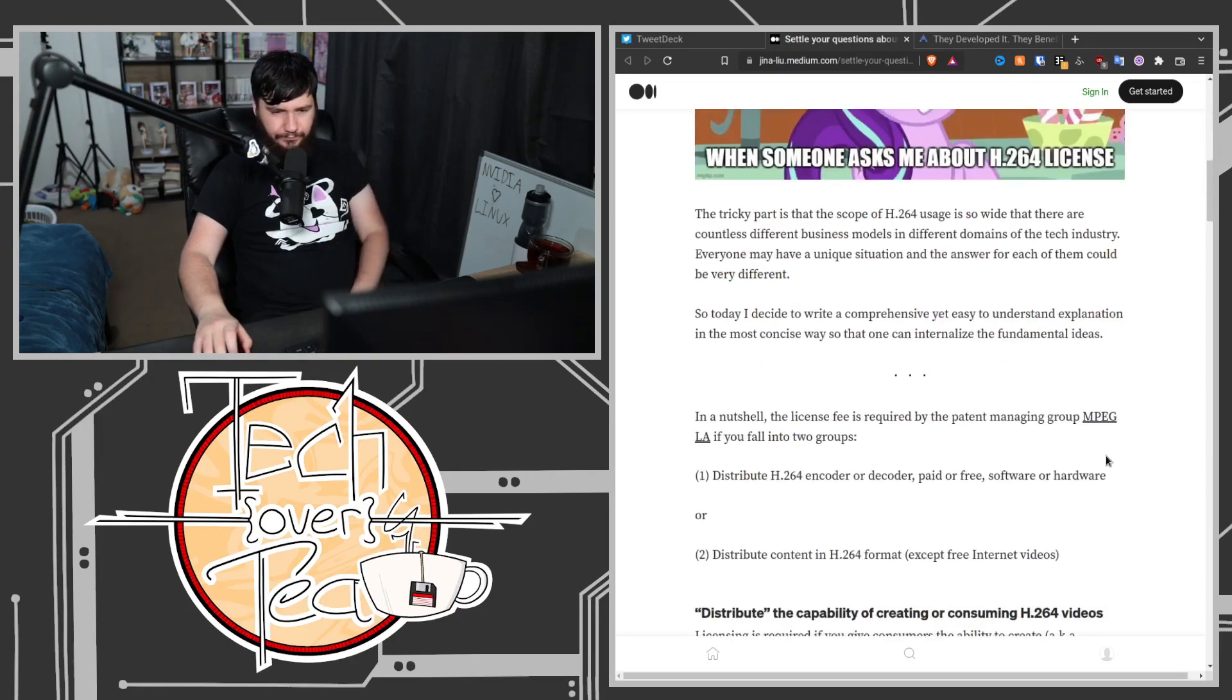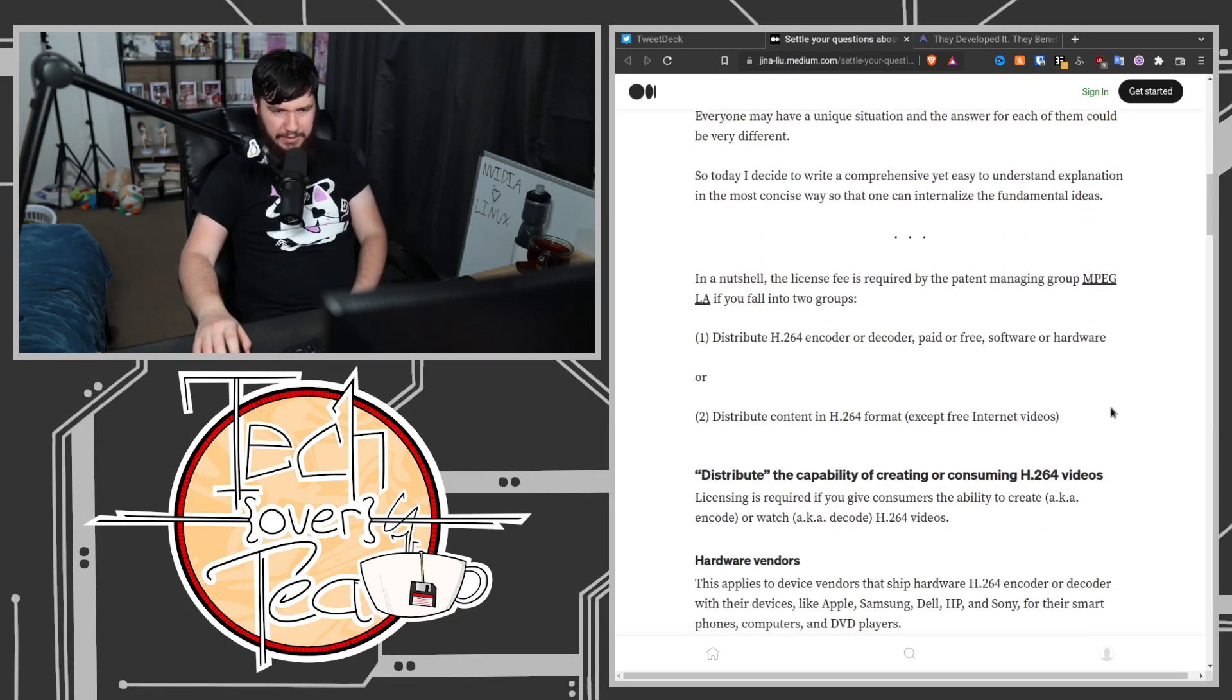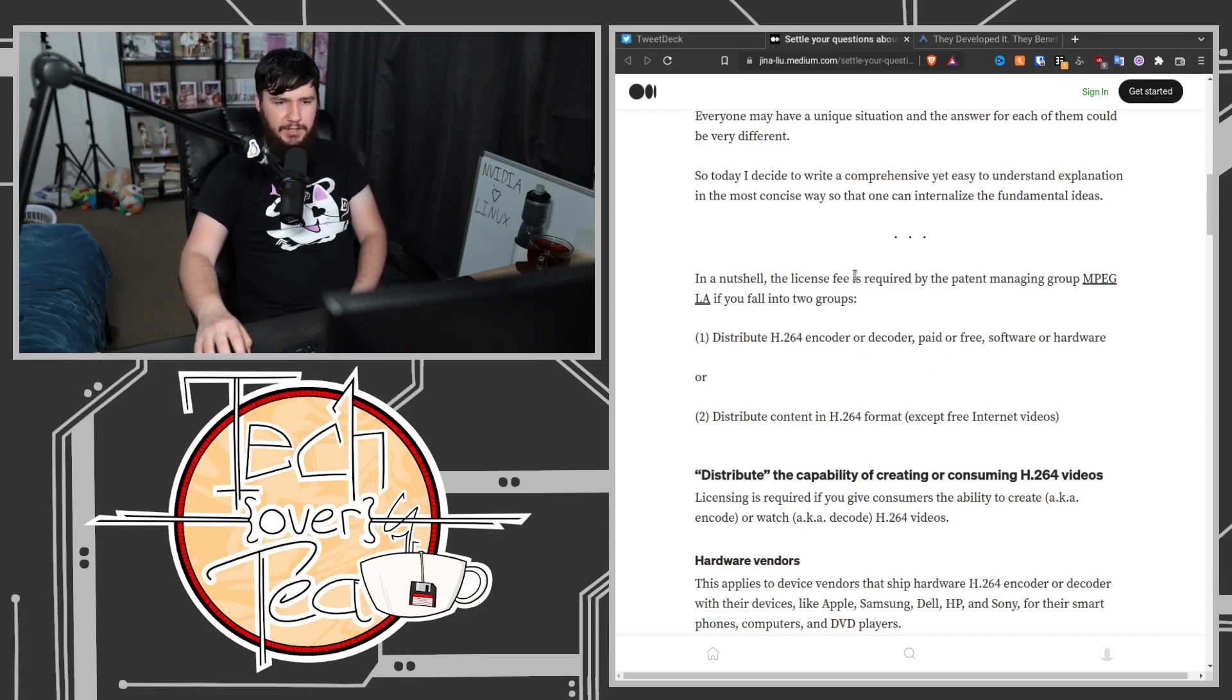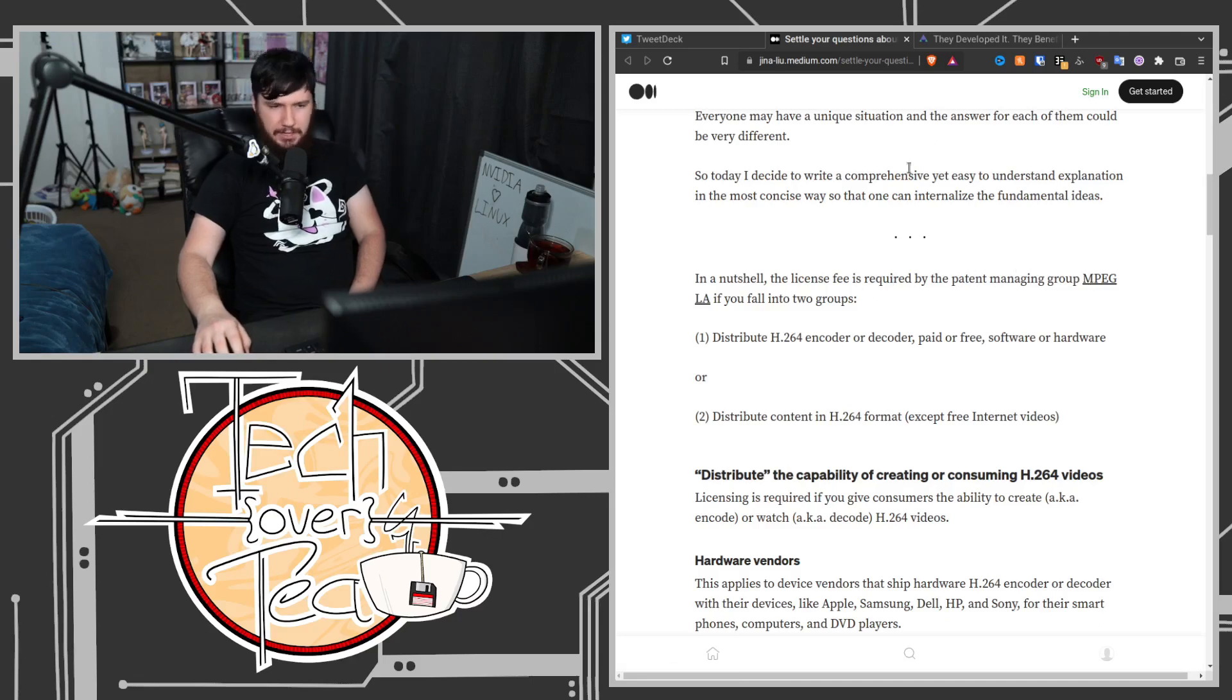I'm not going to read the entire thing, but there are a couple of key takeaways. In a nutshell, the license fee is required by the patent managing group MPEG LA if you fall into two groups.